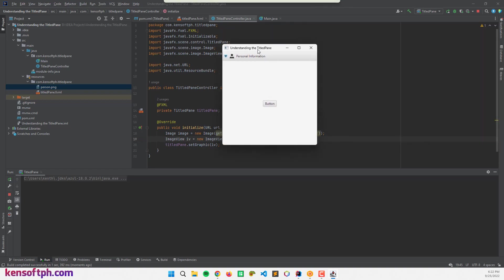So this is it. The graphic is set beside the information, personal information, the title. We can collapse the title pane and can be expanded.